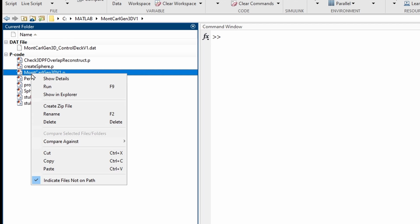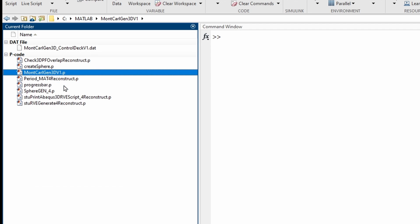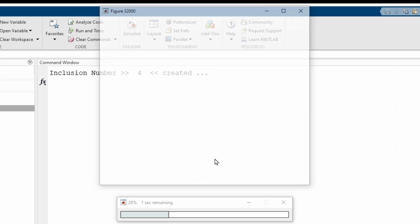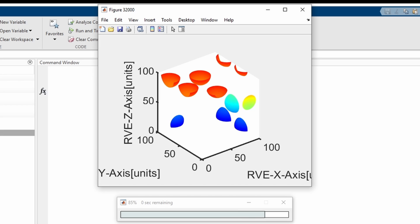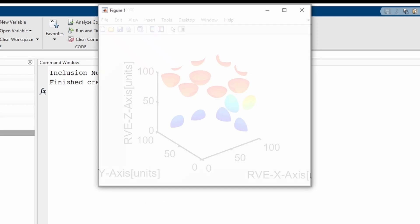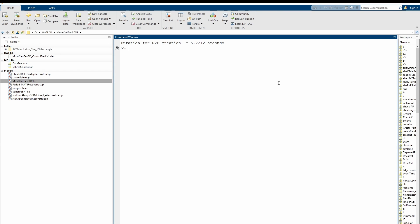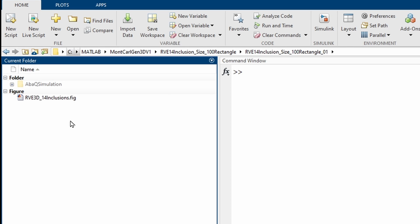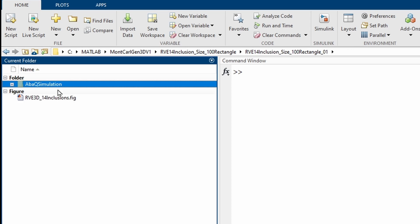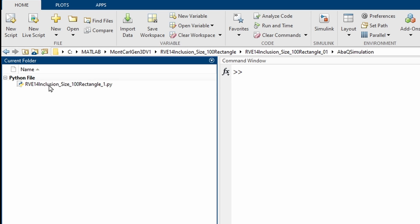So if we right-click and run the Monte Carlo Gen here, it will basically run and then show us what it's trying to do. It gives us a progress update, and then in the end it populates the domain. We see the result of our system that we generated. Now the next thing we need to be aware of is when you open the file here, there is an Abaqus file and a Python script that is generated.